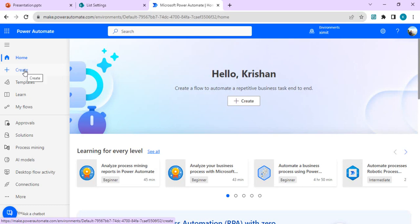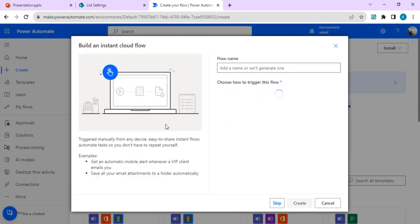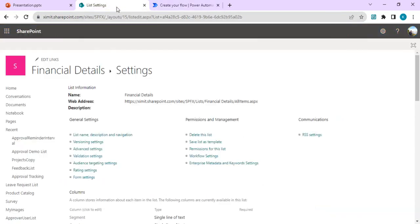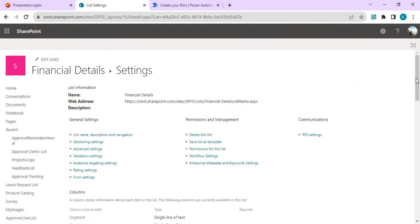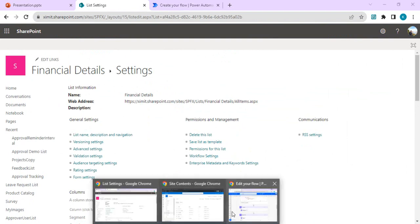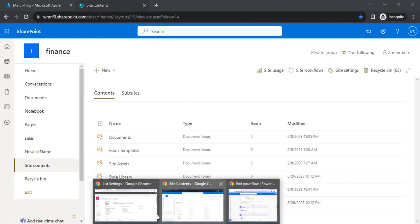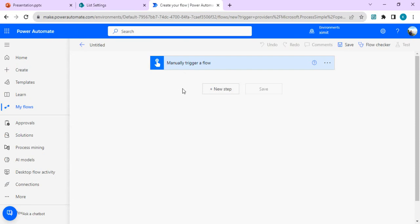Let's jump in. I'll go to Power Automate and start creating a simple instant cloud flow with a manual trigger. I'll take the example of exporting my 'Financial Detail' list, which has multiple columns, and automate the export and import from the source tenant to the destination tenant. This is my destination tenant where the list should appear after the Power Automate flow runs successfully.